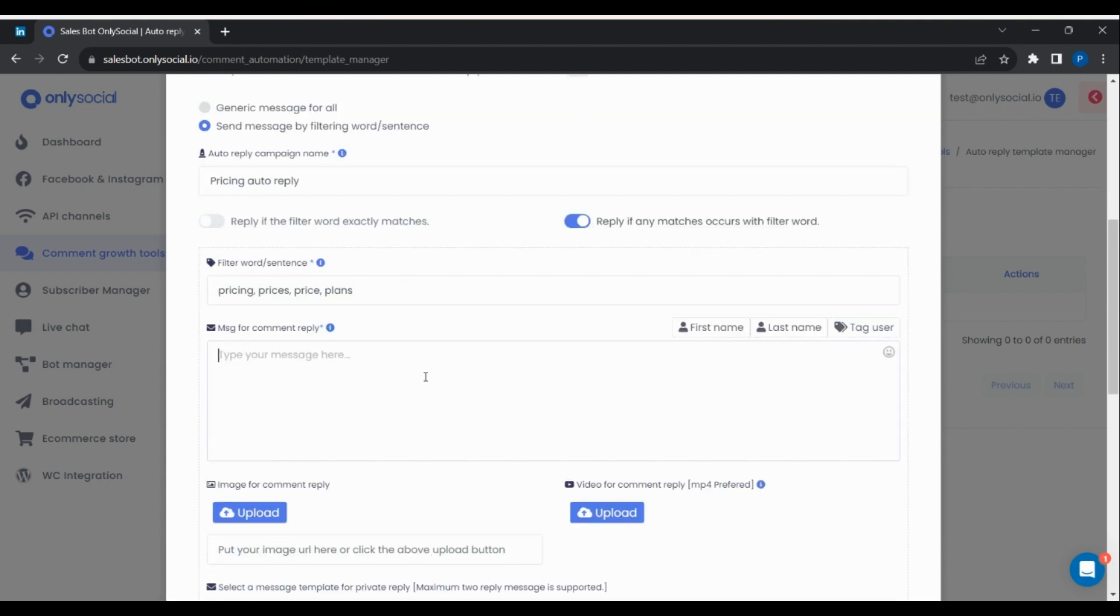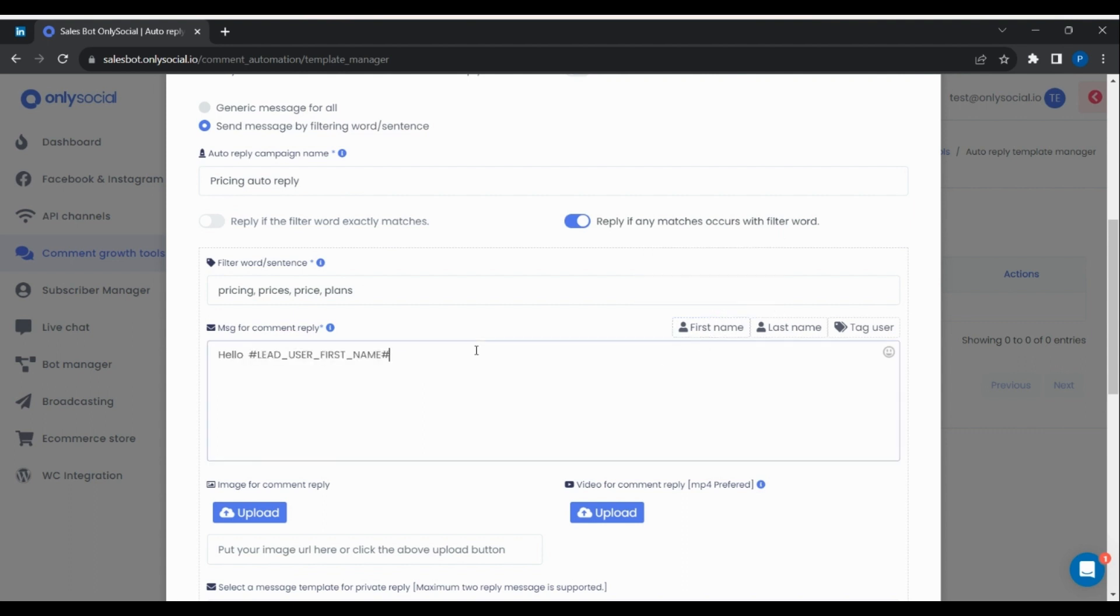You can then write the comment reply if any of the words is present in a user comment.